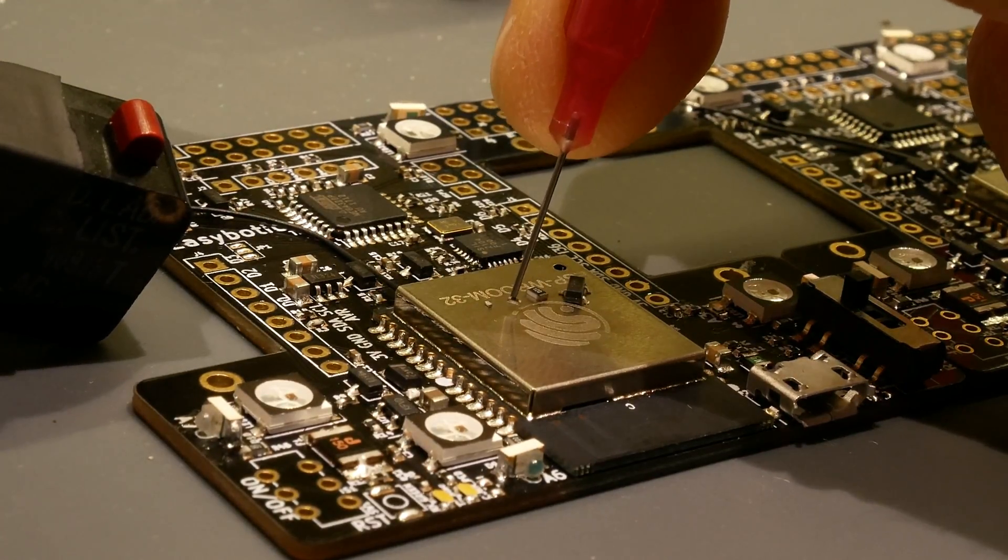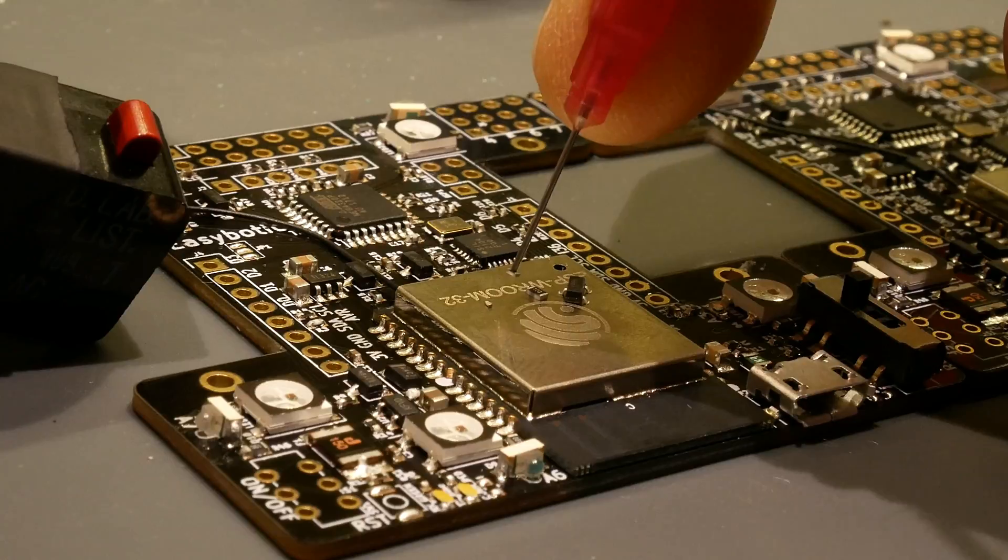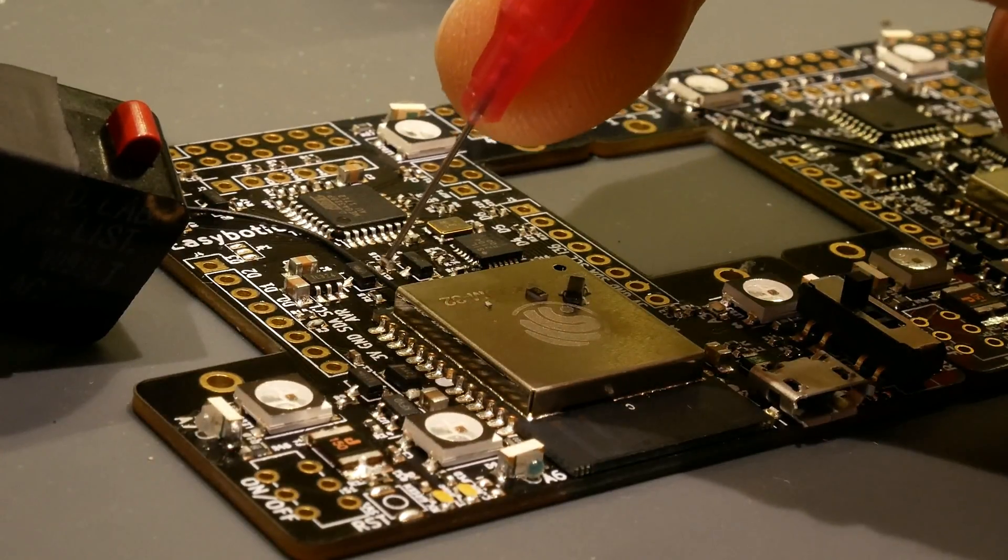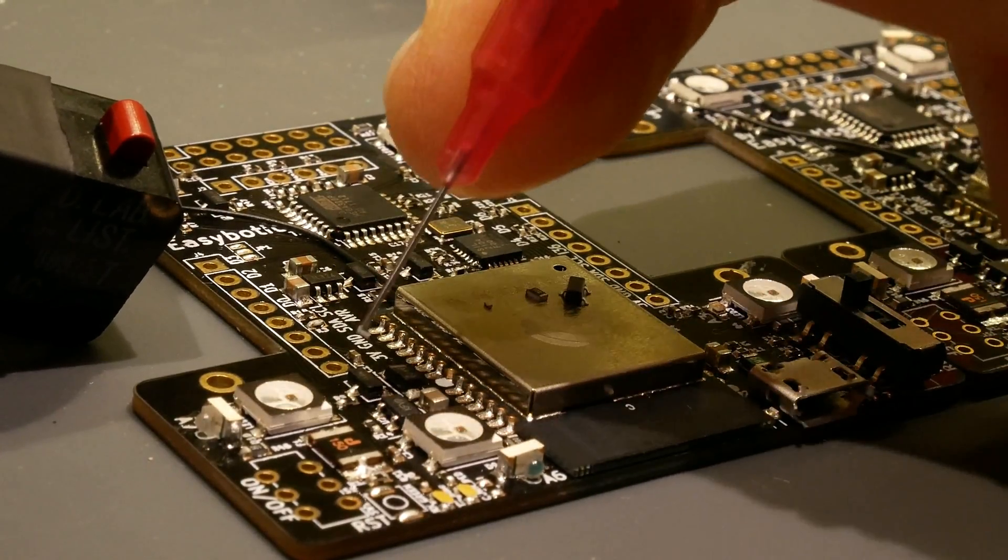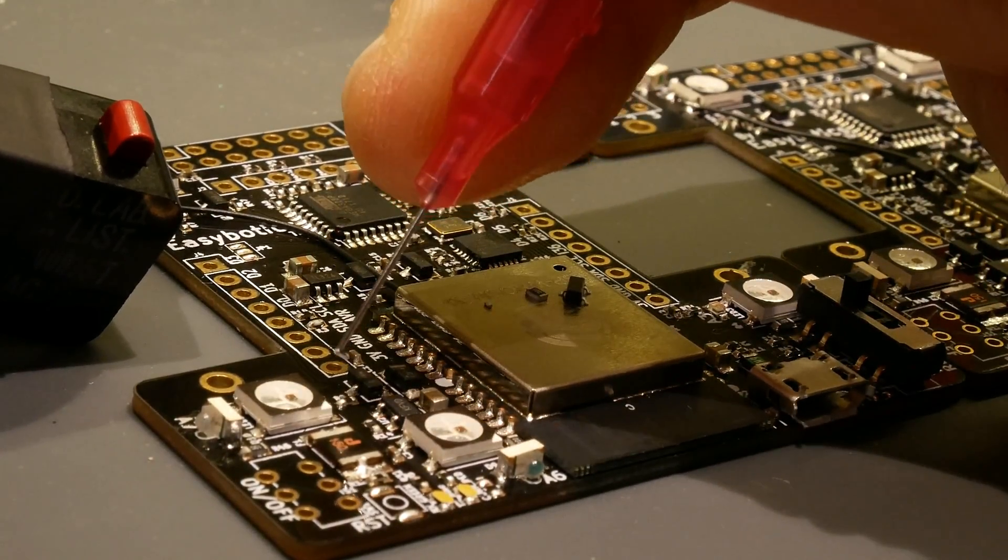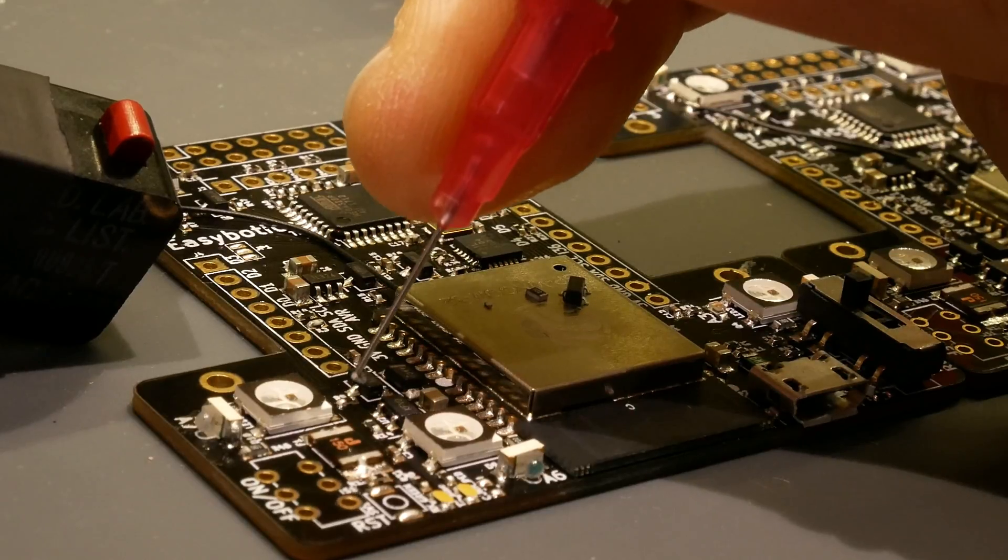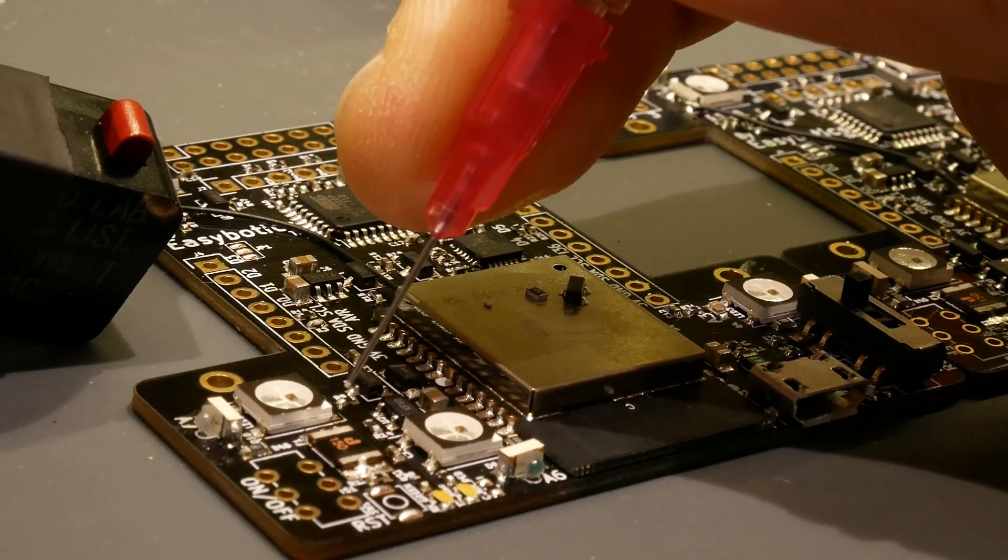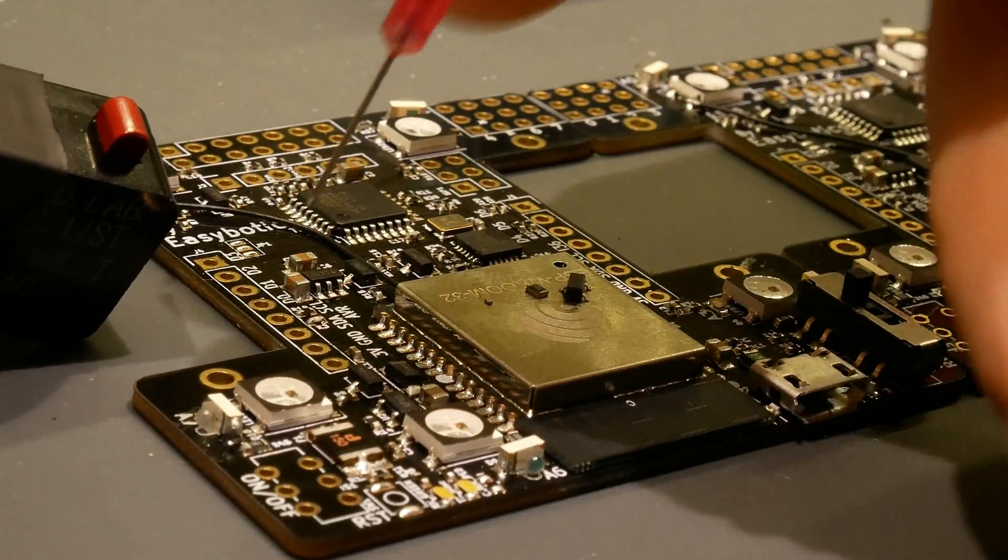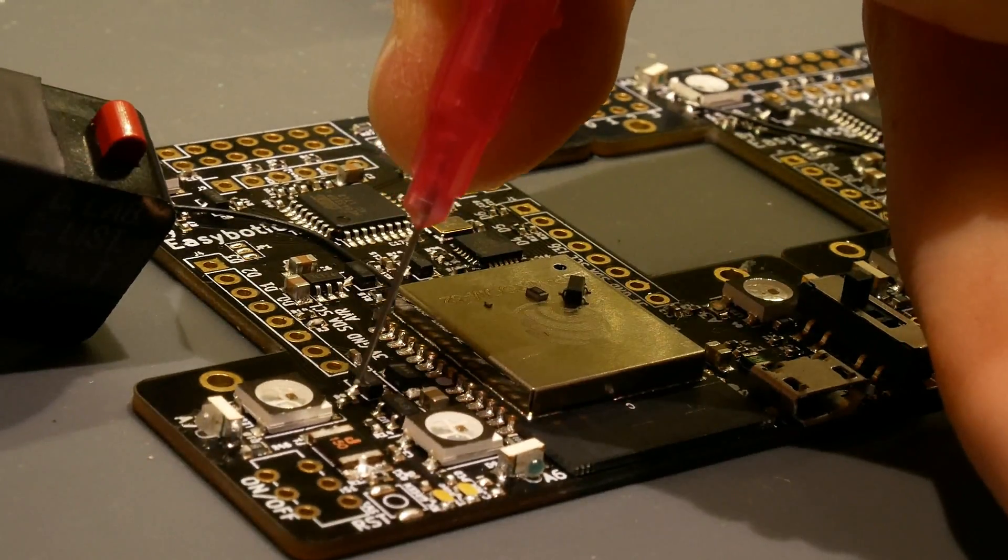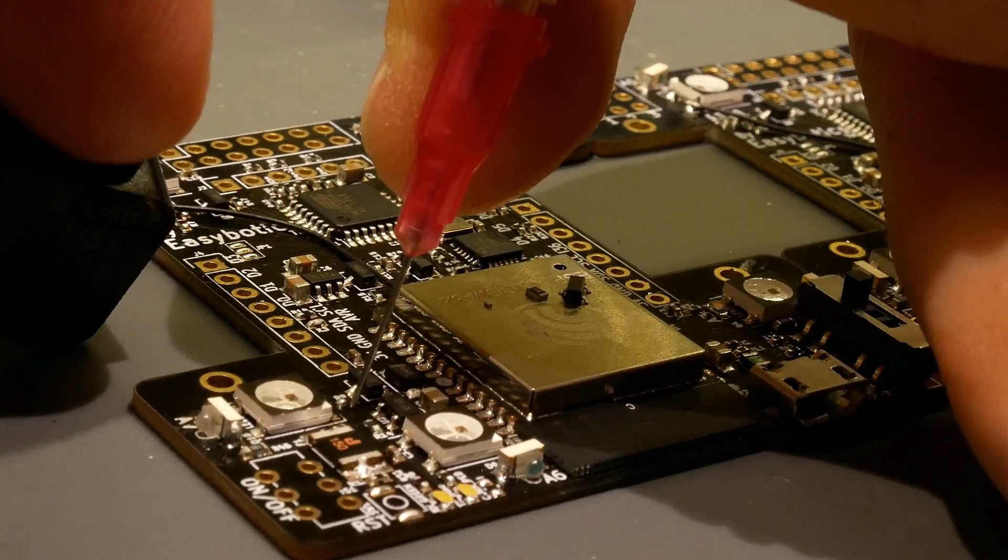And then here we have a 402. So the 402 is actually the main component on this board. Right here is a 402 size resistor right under there. So let's see if I can place it next to it. We'll put it down there.